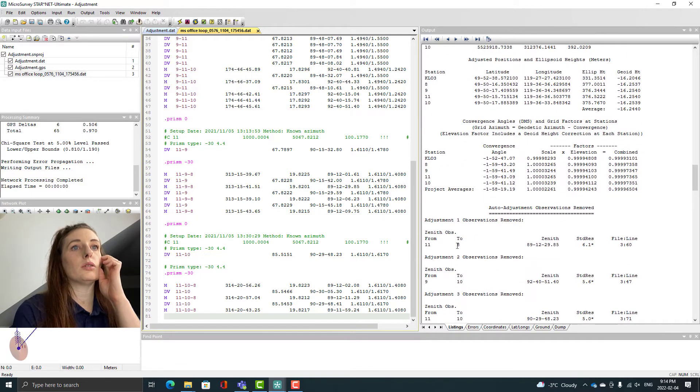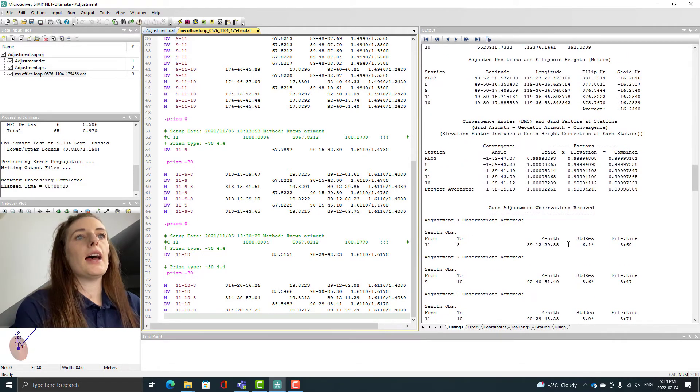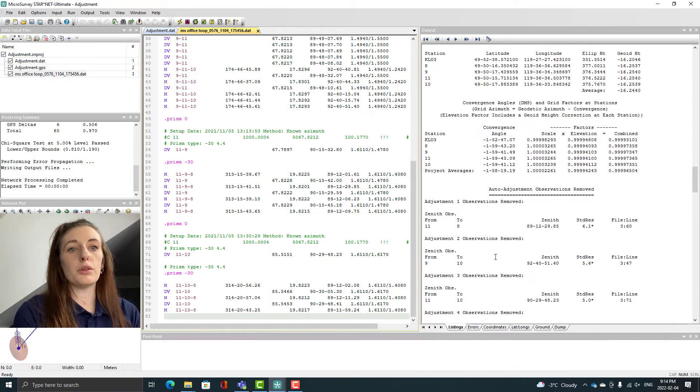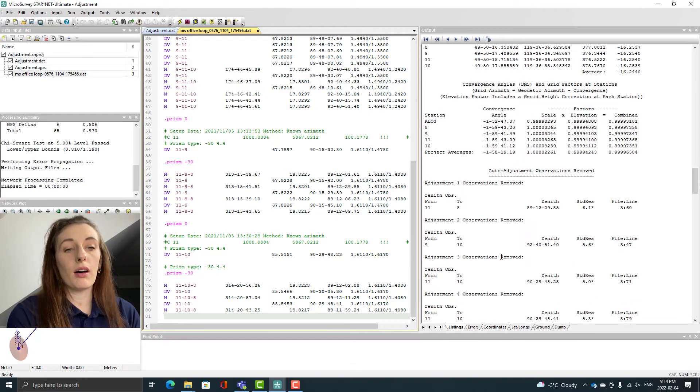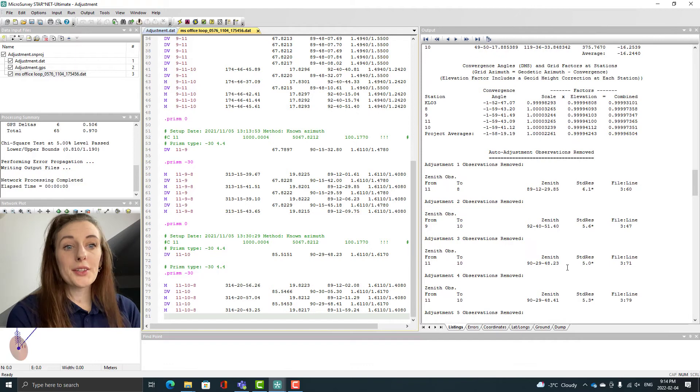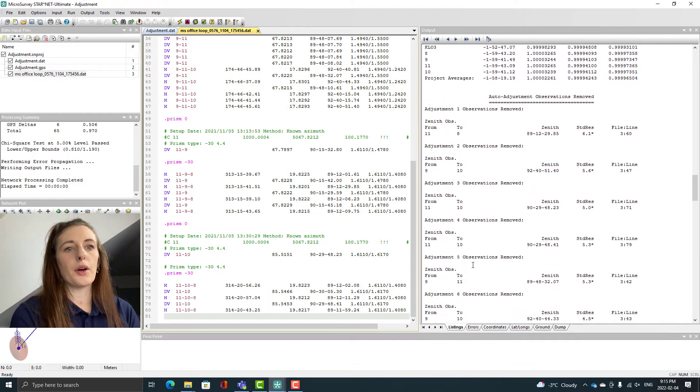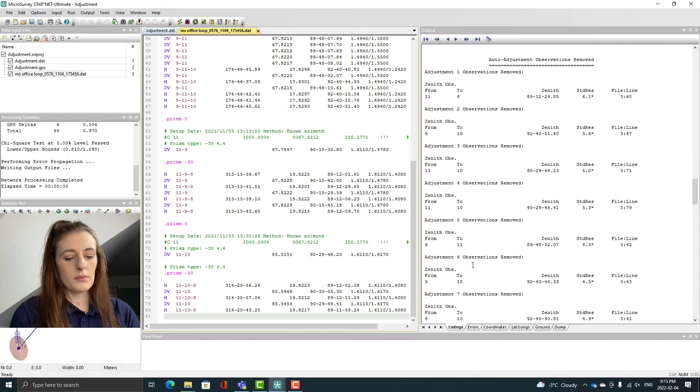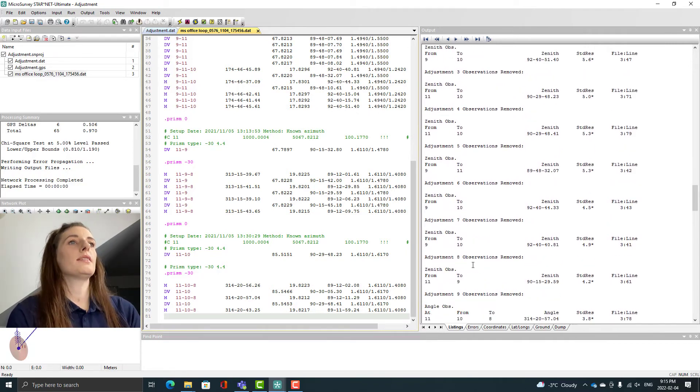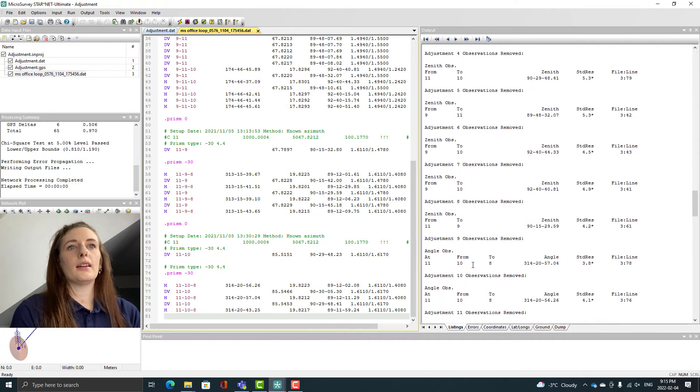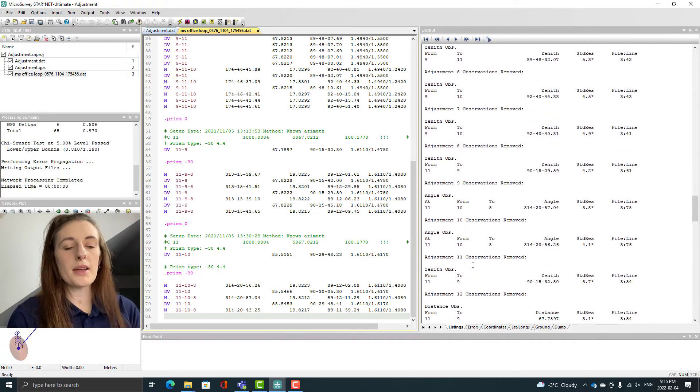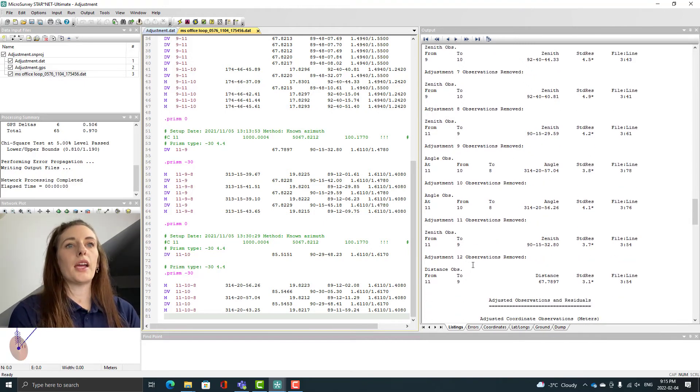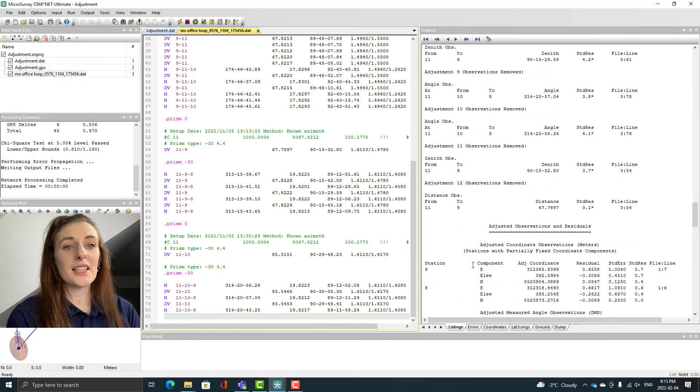You still have to go into here on your output and you can scroll down to the auto adjustment observations removed. This is going to give you a listing of all of the observations that the auto adjustment basically commented out. You're still going to have to look for your patterns and your results to figure out where the error occurred. It tells you the standard residual, it tells you the line that it was on, and all the information here. We can see these are all the same lines that we commented out manually in the last section but it just did them all automatically so it saves you a ton of time.